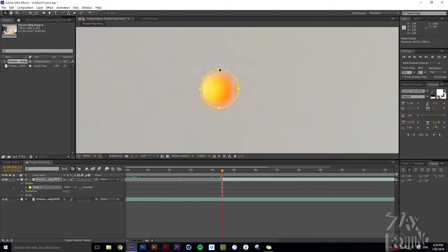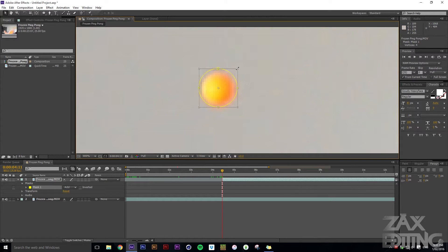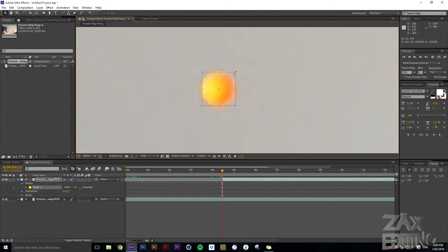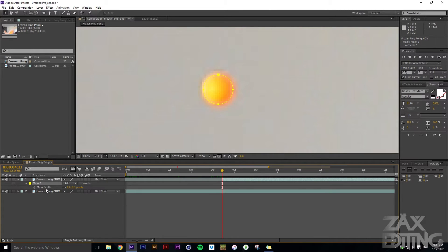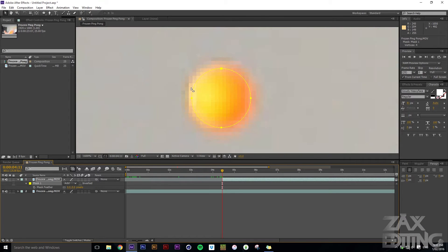Click it and make it a bit smaller. You can see it's not covering the whole ping pong ball, so go down into the mask, select it, and hit F to bring up the Mask Feather property. It's roughly about 2–3 pixels, so set the mask feather to about 3 for good luck.